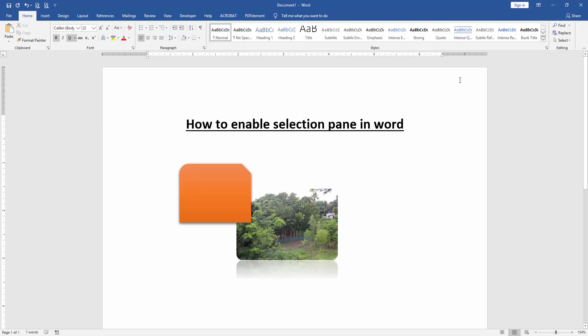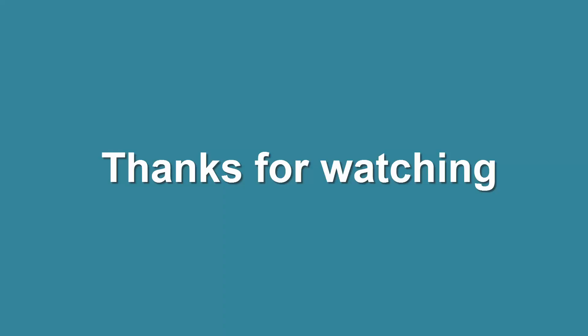I hope you enjoyed the video. Please like, comment, share and subscribe my channel. Thanks for watching.